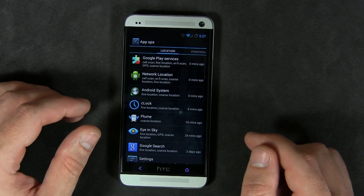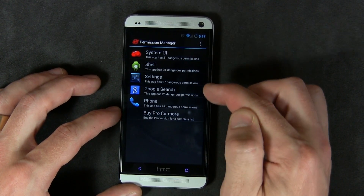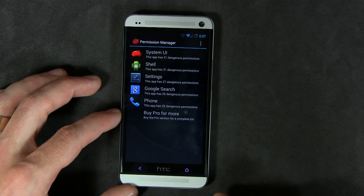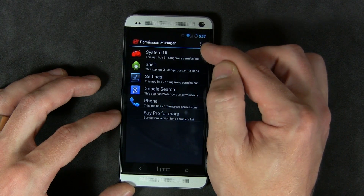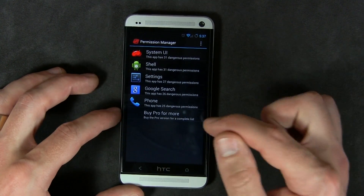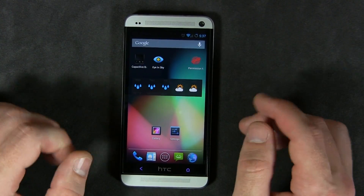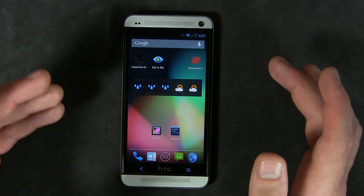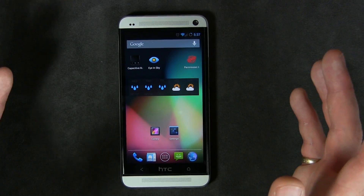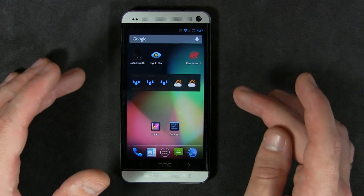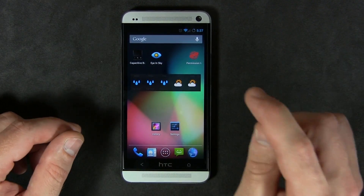This application is free to download. There is a Pro version — buying it gives you a larger list showing all applications ranked from most to least dangerous permissions. I'll have a link in the description below. Again, this is for those of you with Android 4.3 — a Nexus device updated to Android 4.3, or any phone like my HTC One running an Android 4.3 ROM.